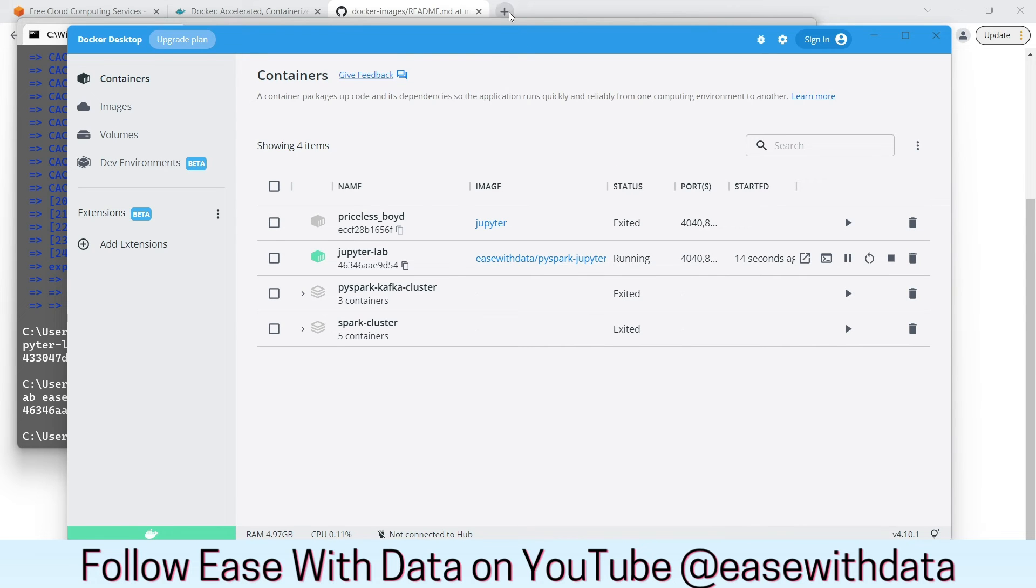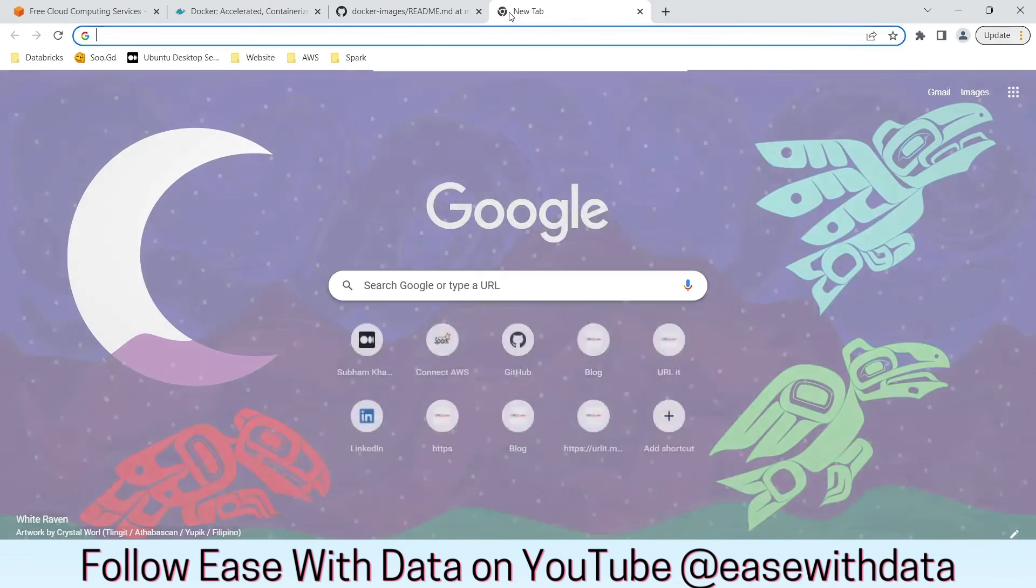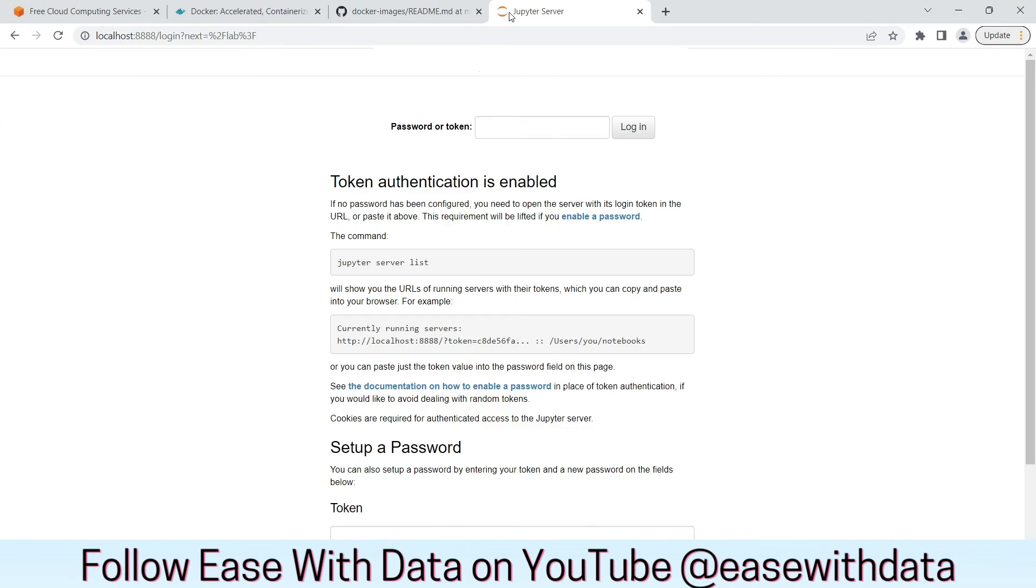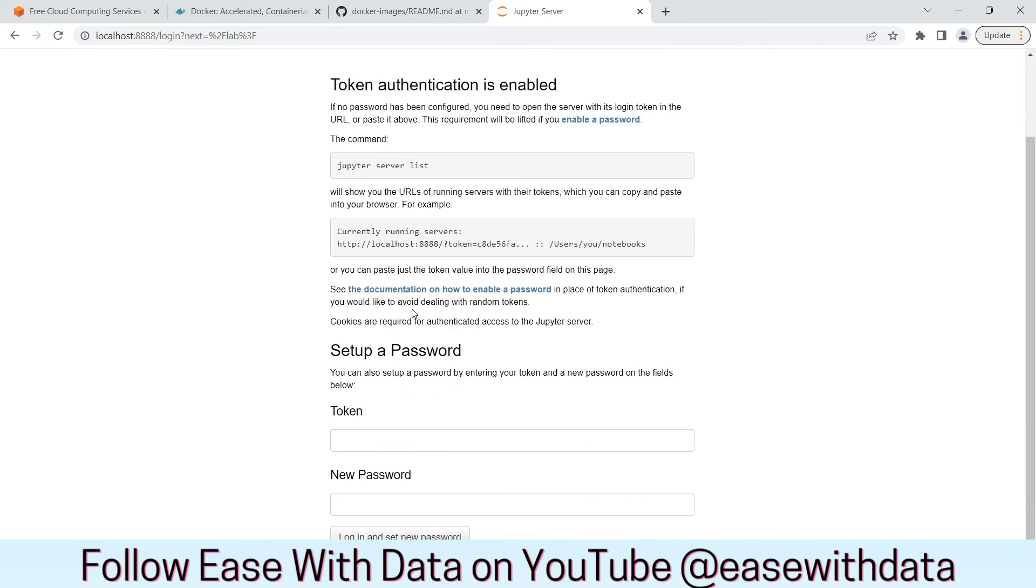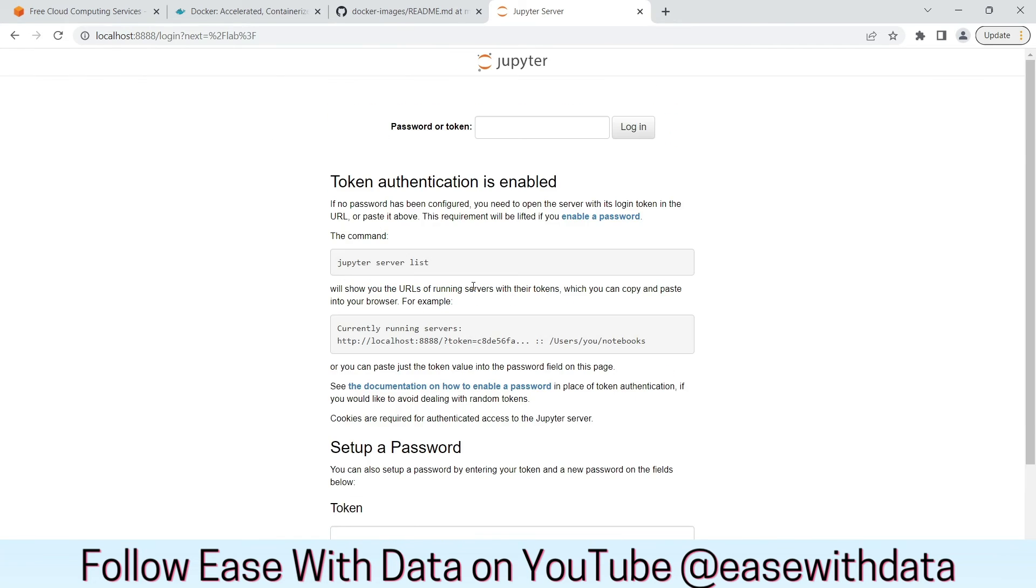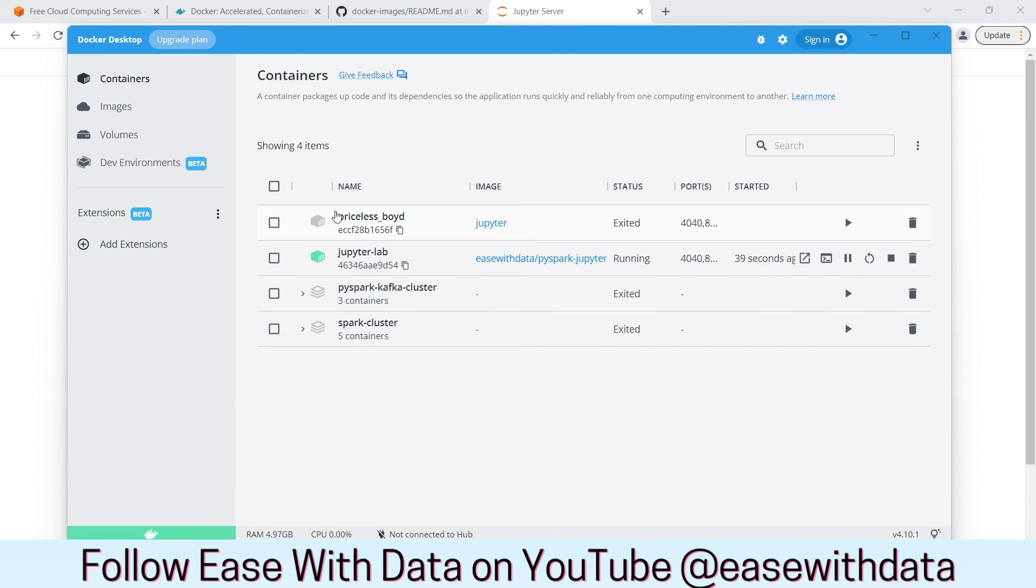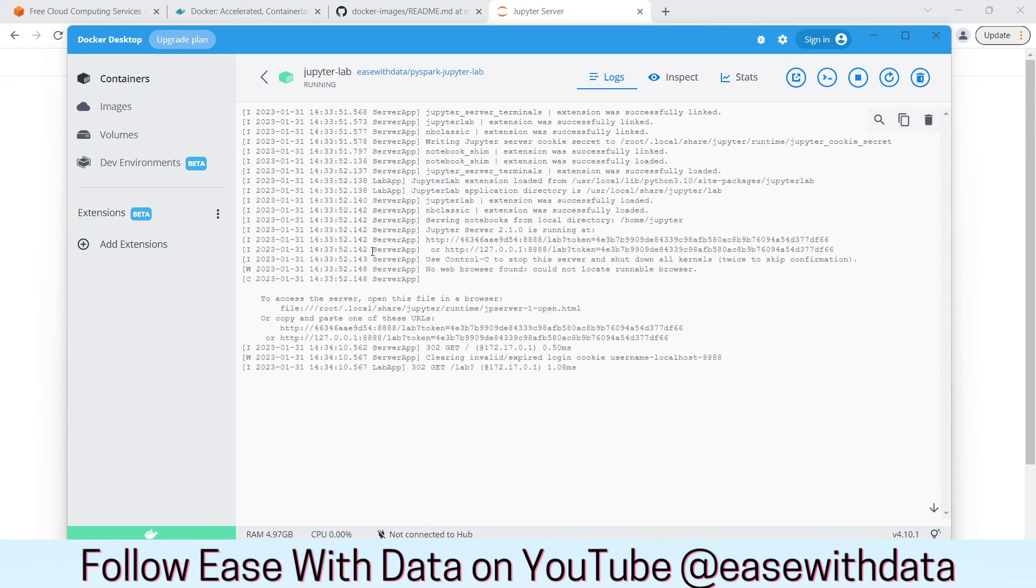Now, we can run localhost 8888 to check our JupyterLab running. Now, in order to log in, go back to Docker desktop. Click on JupyterLab. Copy the token from this.